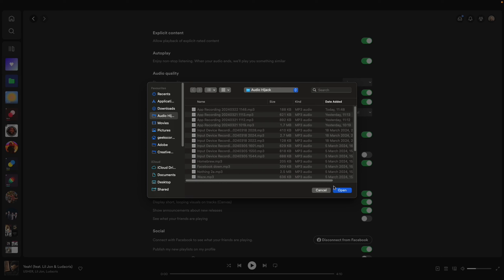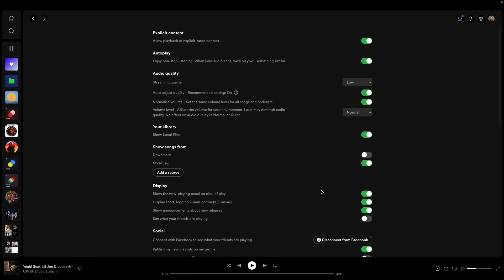You can add it all in and then you've got access to your local stored files on your Spotify playlist. I hope that helps, thanks for watching and I'll catch you on the next video.